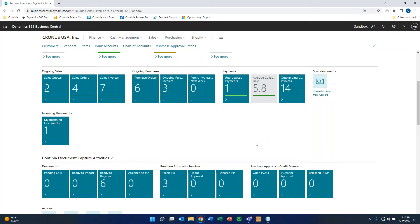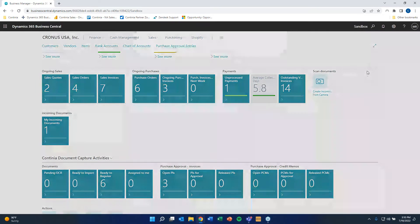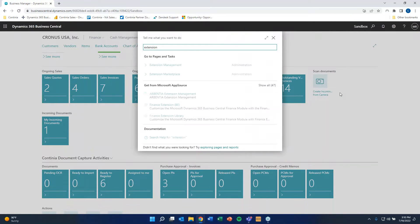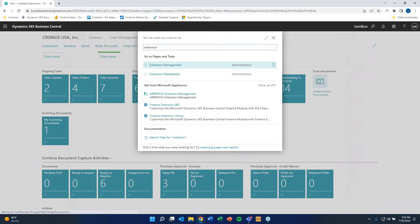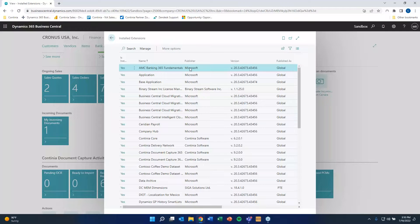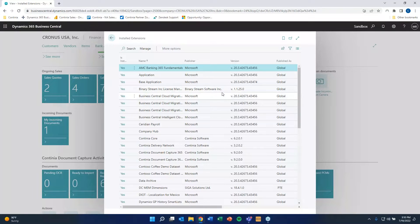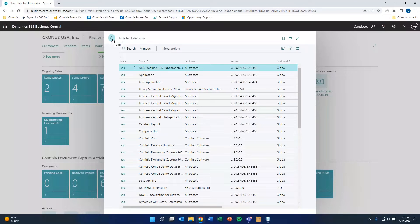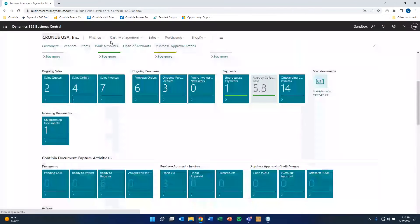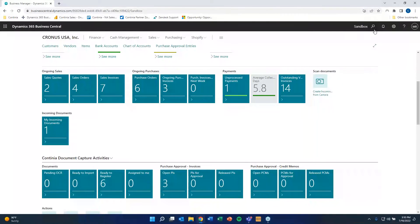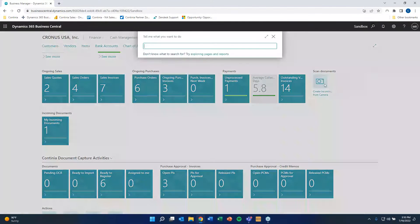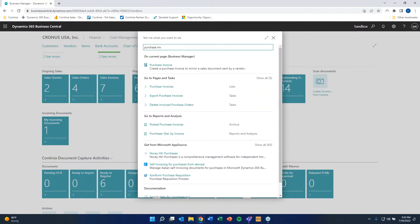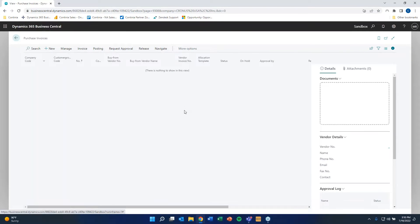And for this particular webinar, we were able to put together a demo environment where both are available. So if we take a quick look at the extension management section of Business Central, then you can see that the Binary Stream tools and the Continia software tools are living side-by-side here in this environment. Kind of going where Don was before too, the purchase invoice list. When we go there,